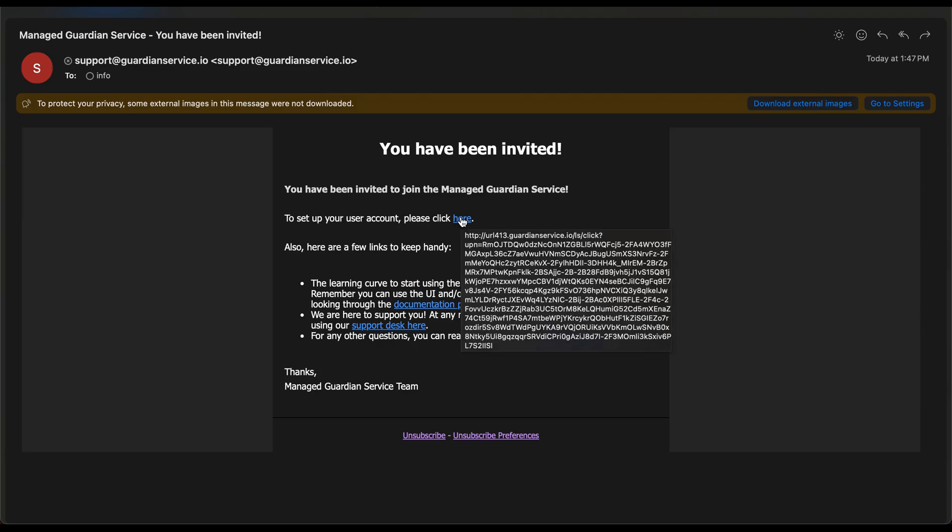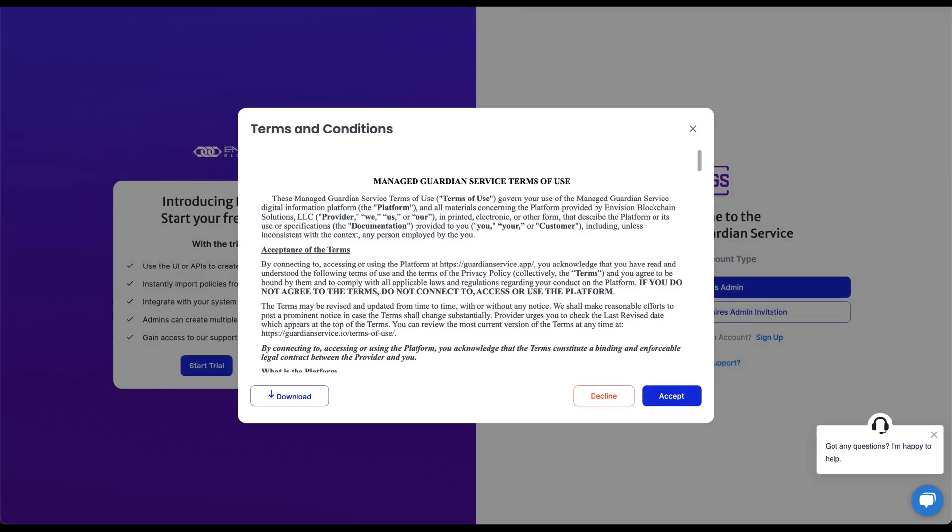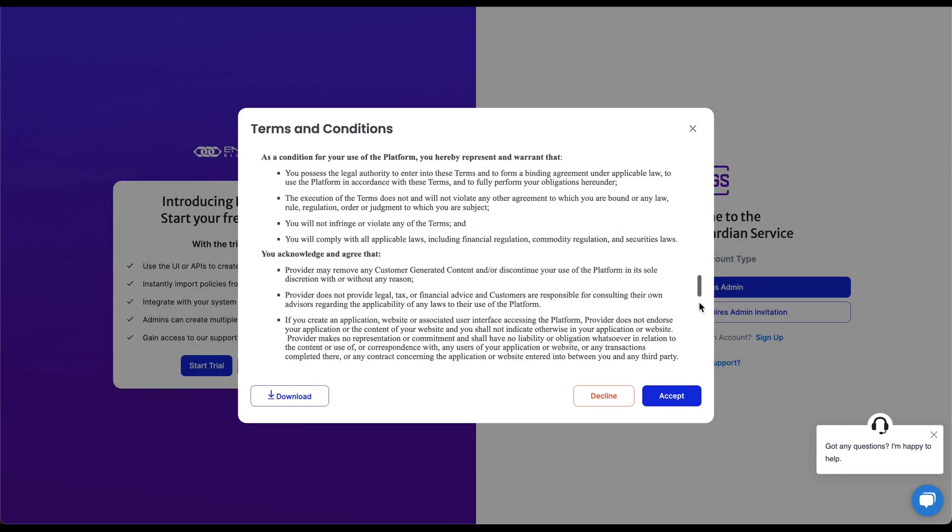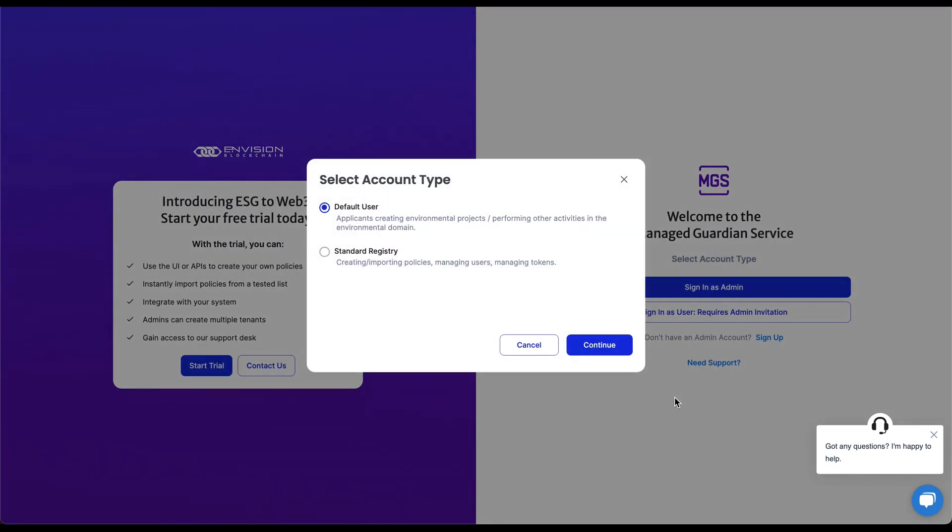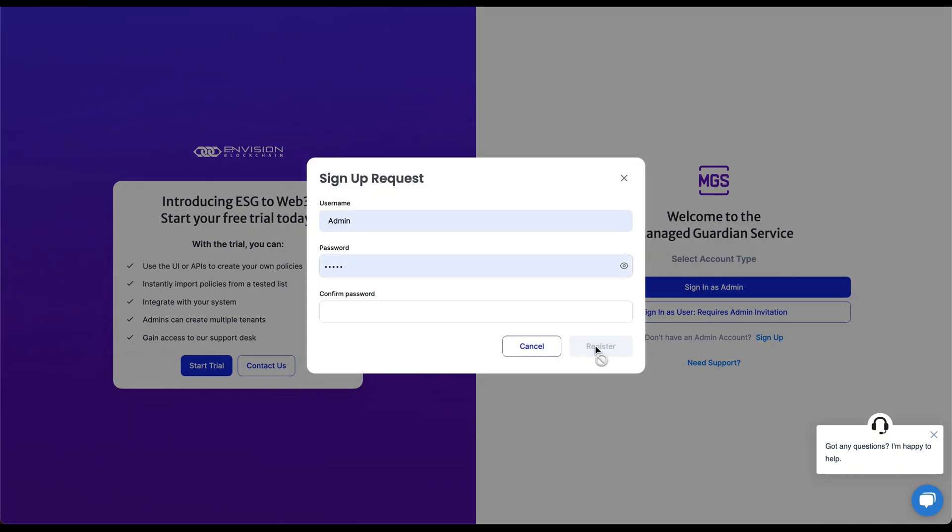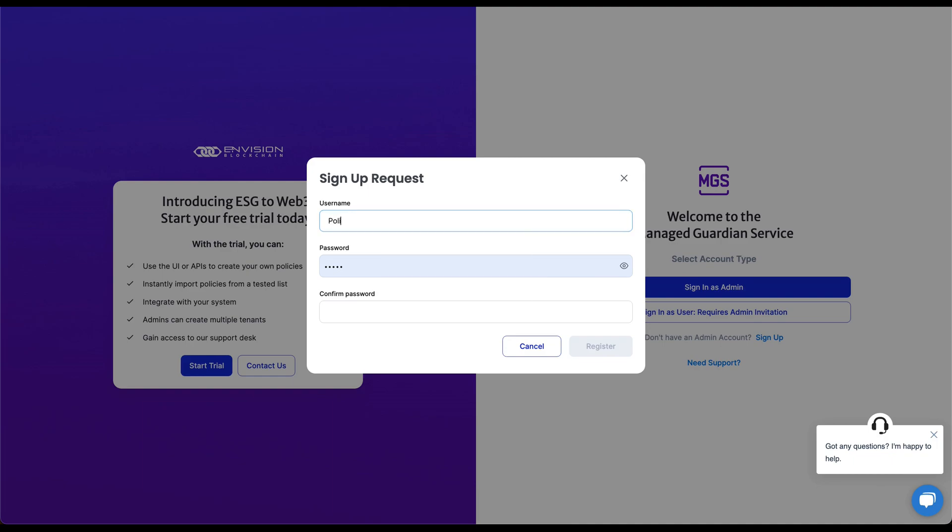Once the user agrees to the terms and conditions, we can select the account type we want to create. This time, we will create a default user, also known as a policy user. Policy users are also referred to as project developers or project participants.